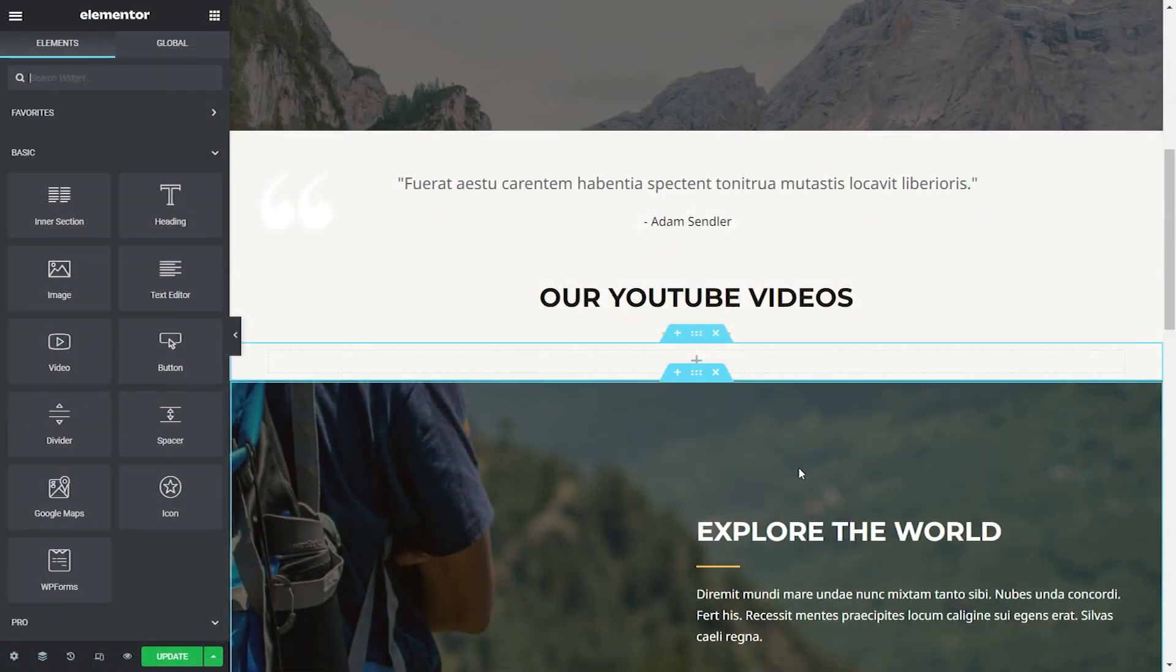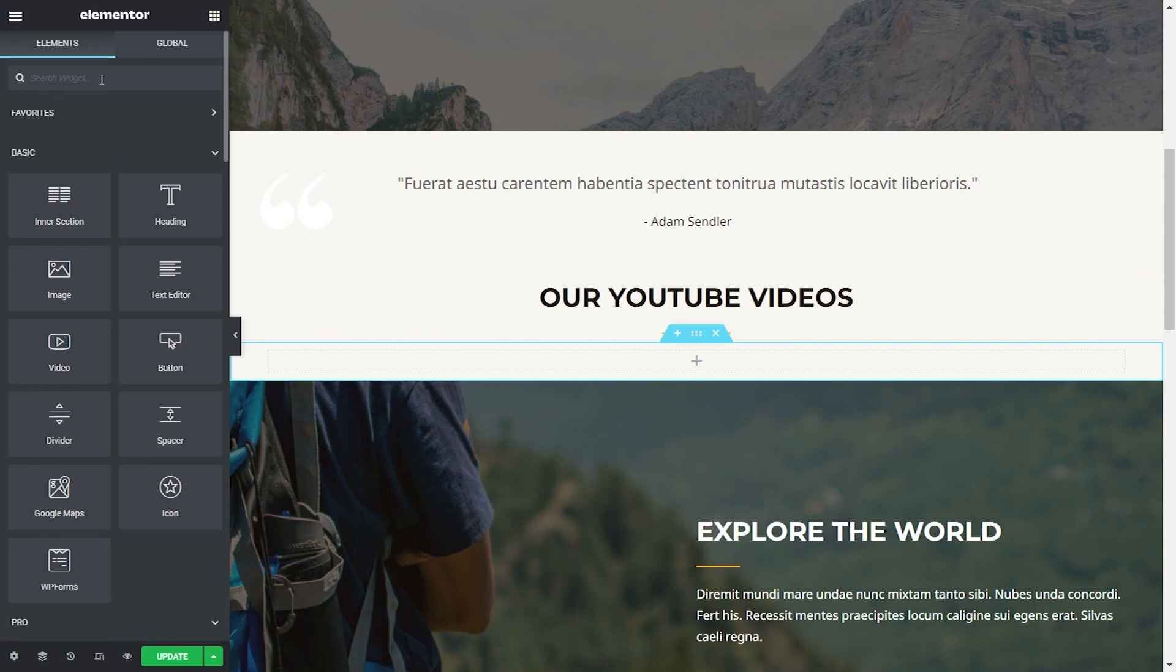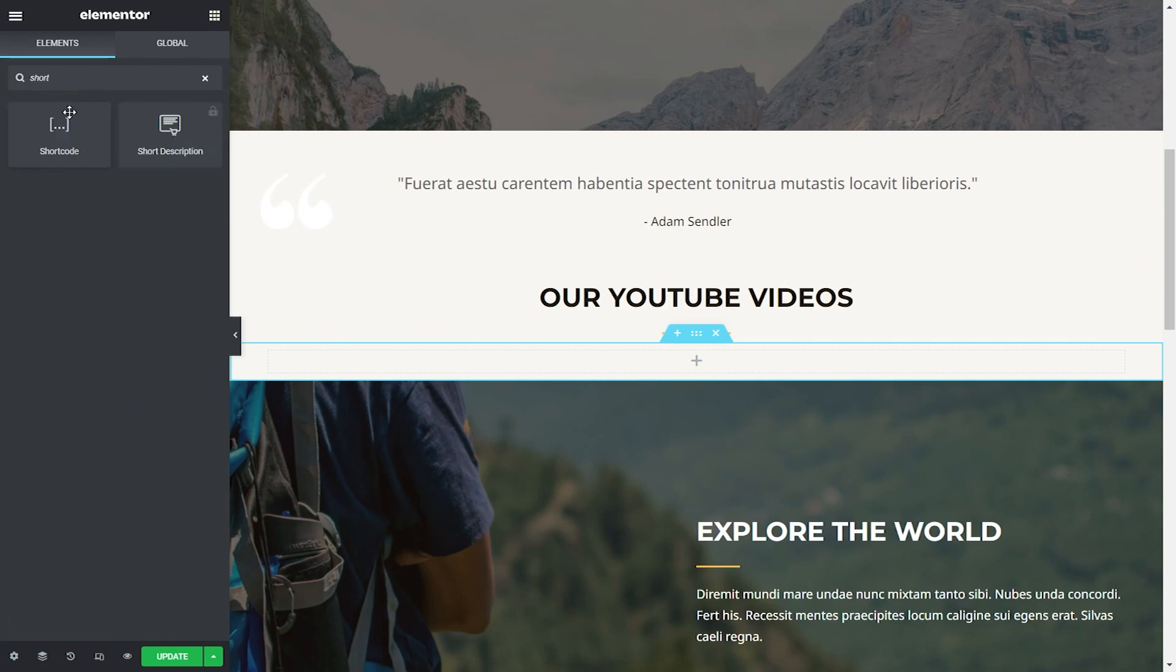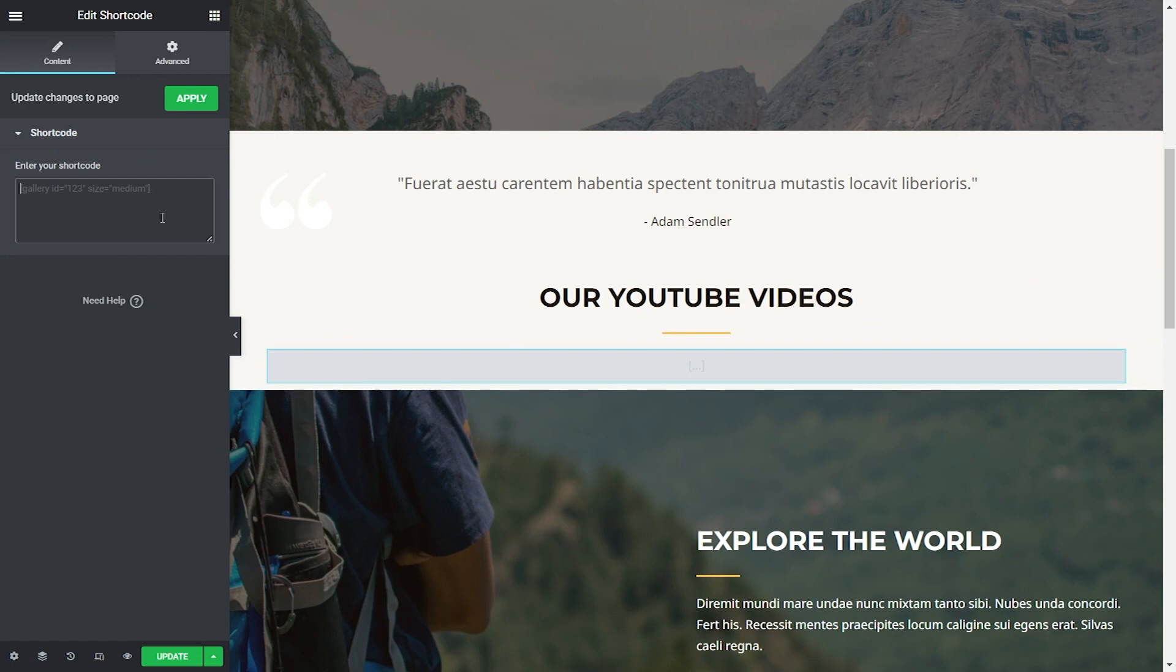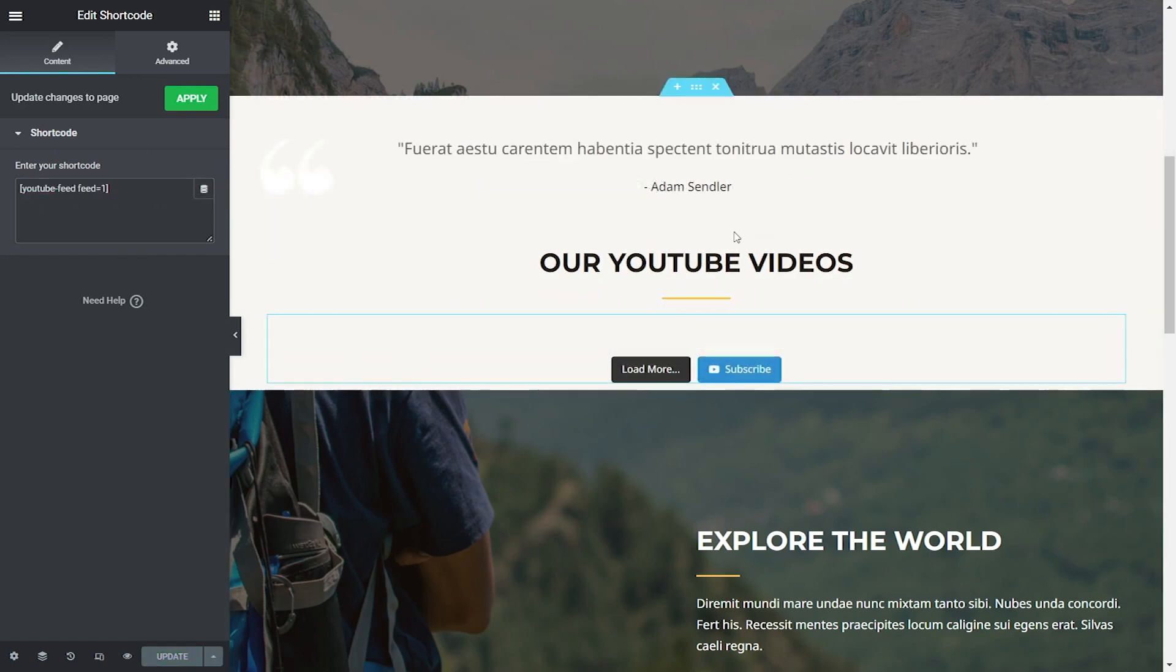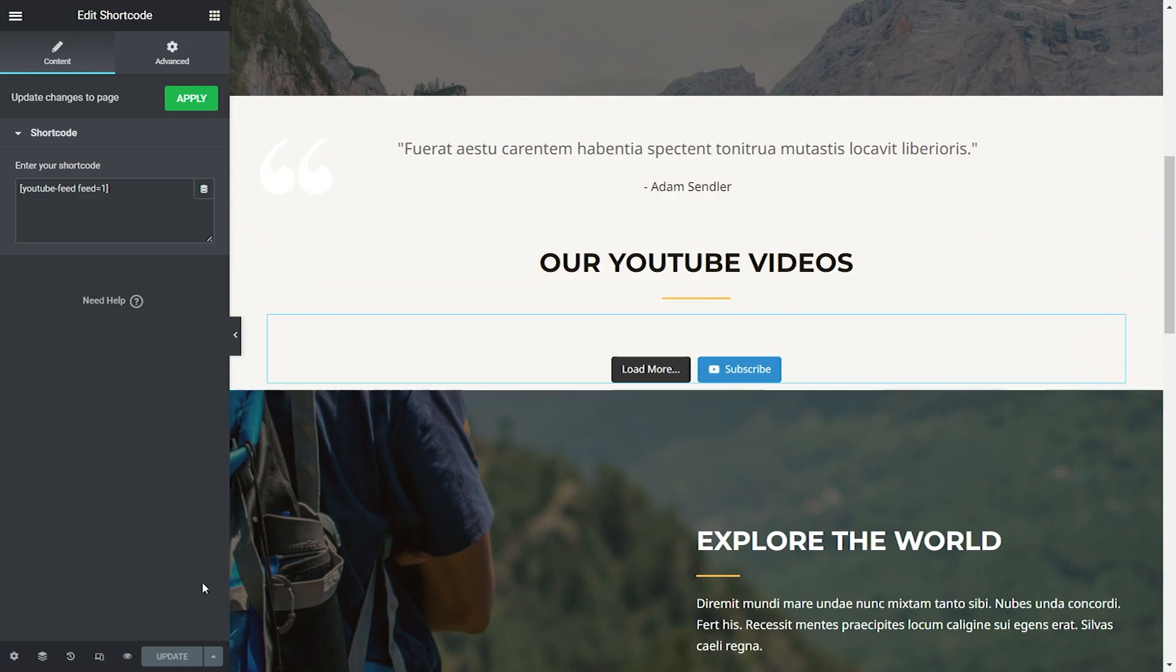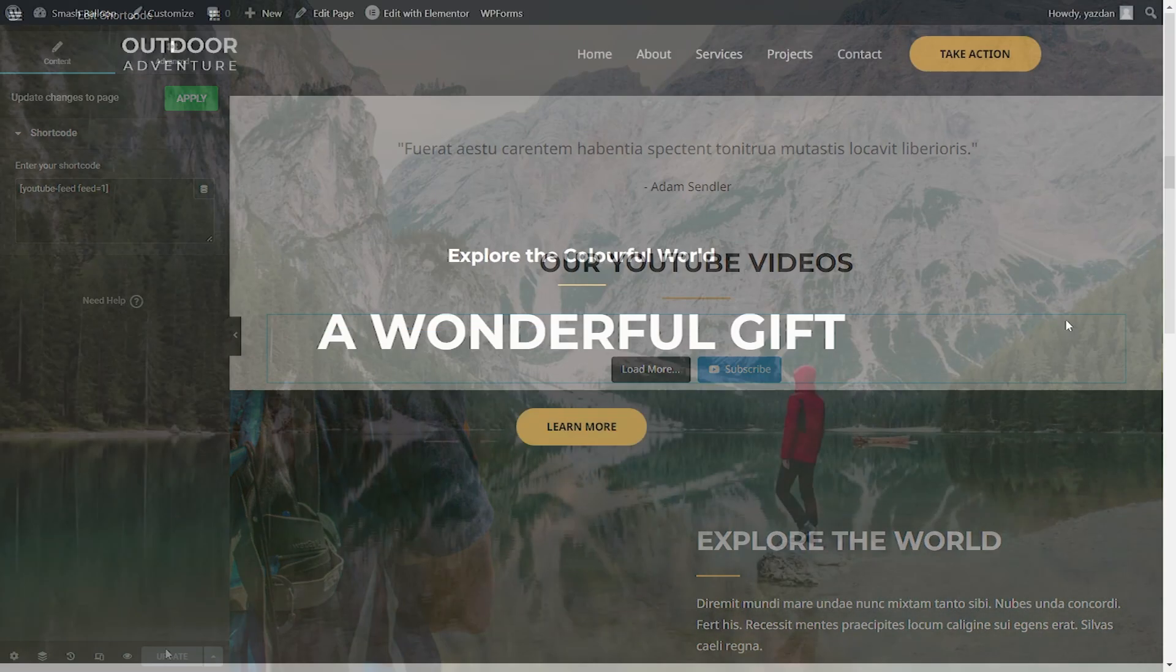And here we are inside Elementor. And to add our YouTube playlist feed inside our page, go and search for the shortcode widget over here. And this is the one we want. We can drag it and drop it inside like this. And now we can paste our shortcode that we copied earlier. And there we go. Our YouTube feed has now been added inside Elementor so we can publish our page and check out what it looks like on the front end of our website.